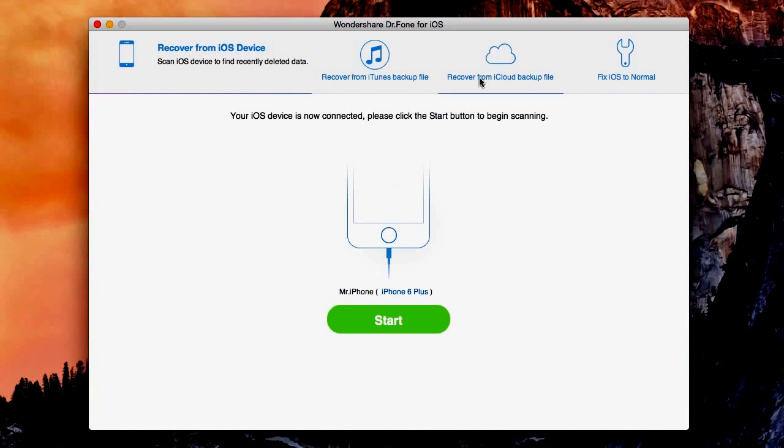So here's how to do it. First open up Wondershare's Doctor Phone and connect your device. Once your device is connected, Doctor Phone will automatically detect it.